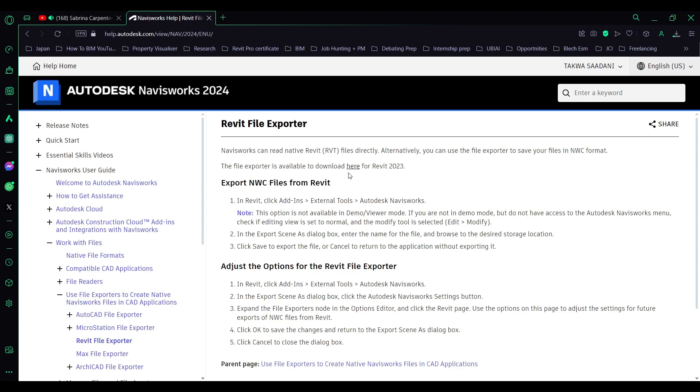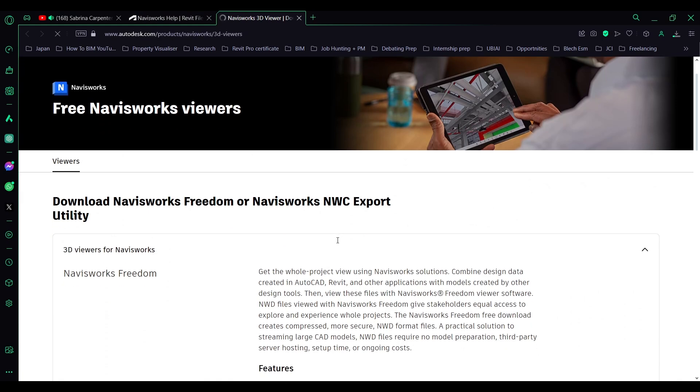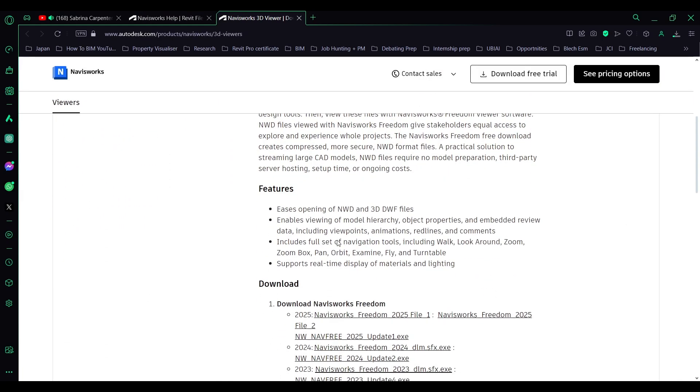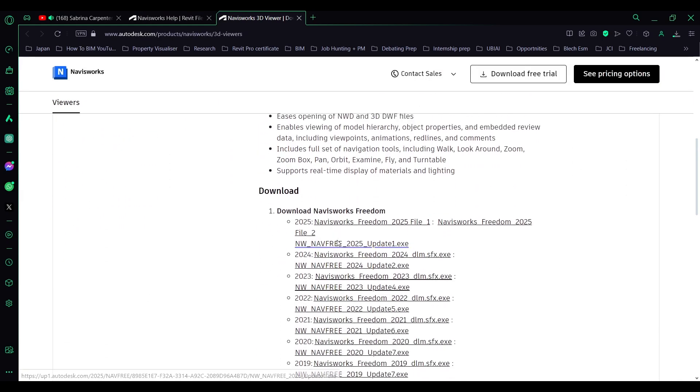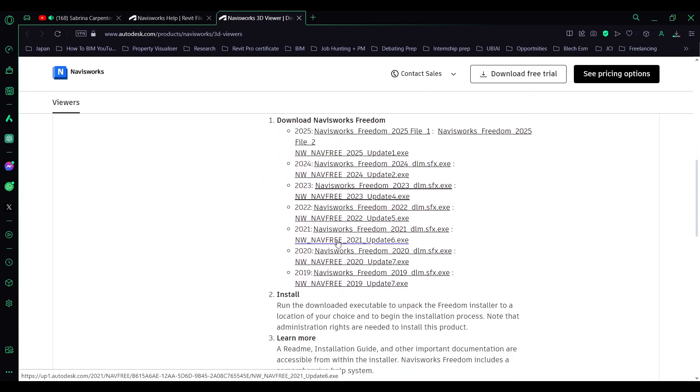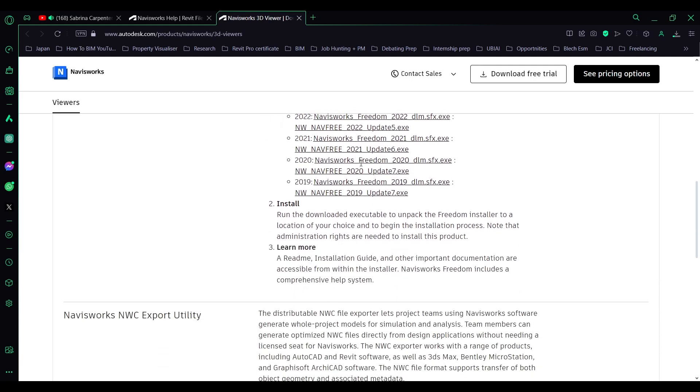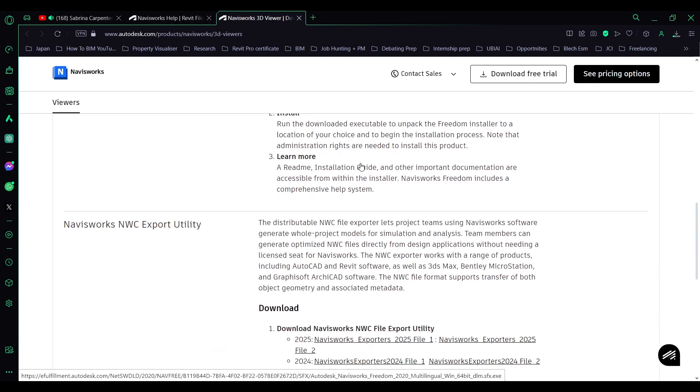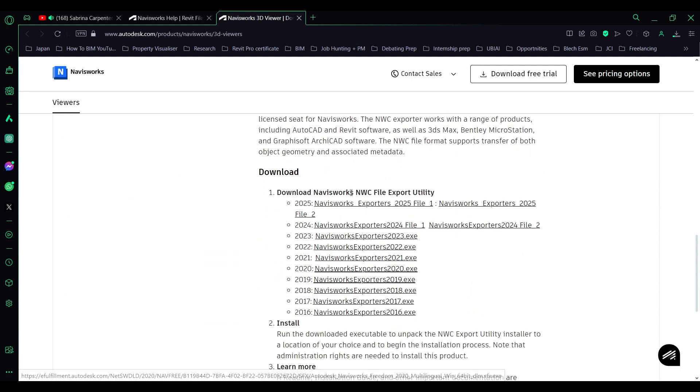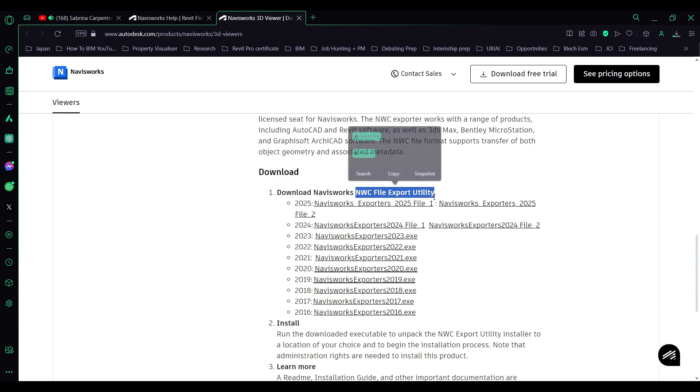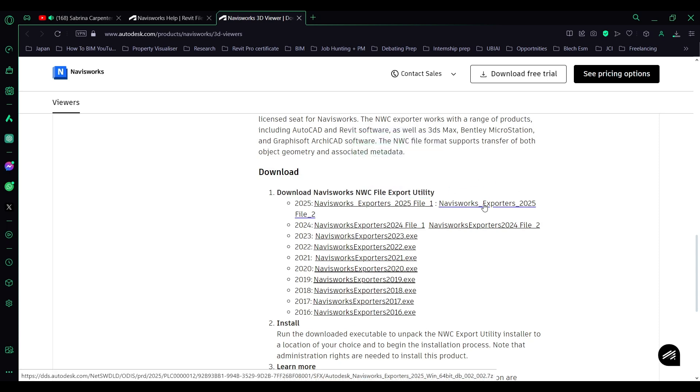I need to export NWC files from Revit. Click here and scroll down. The first one is Navisworks Freedom. It's not the one that we're looking for. Scroll down until you find the NWC file exporter.